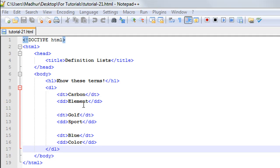On line number 15, I have again the opening and closing DT tags with another term, which is 'Blue'.